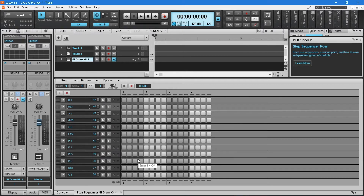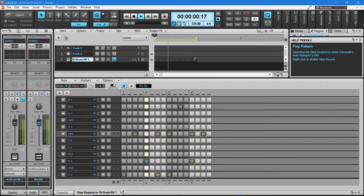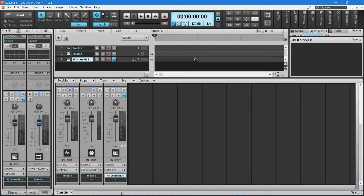Click on a square to add a beat. Right mouse click on the same square again to remove a beat. Click on squares in different rows to add the different drum sounds. Click on the play button at the top of the step sequencer pane to hear the beat, then click on the play button again to stop the beat playing. When you are happy with your beat, click on the X on the step sequencer tab at the bottom of the screen. The beat now appears on the drum track. To play the song, click the play button at the top of the screen. To stop the song, click the stop button.